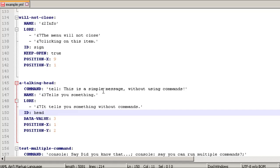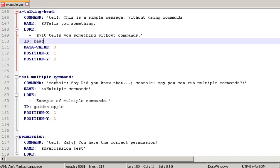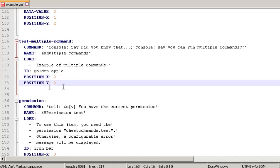The tell action sends a simple message to the player without running a command. For multiple commands on one click, you separate them with semicolons using the console: prefix — that's the multiple-command separator we saw in config.yml. Items in the second row use Y2 in their position.